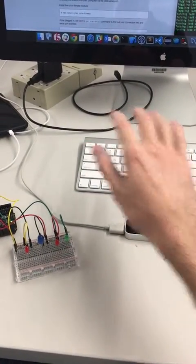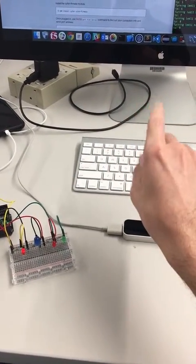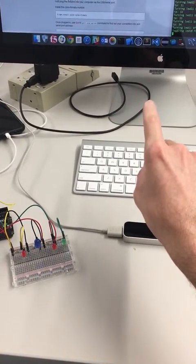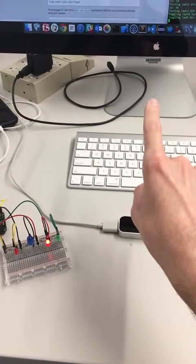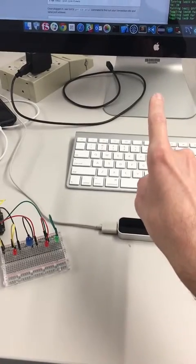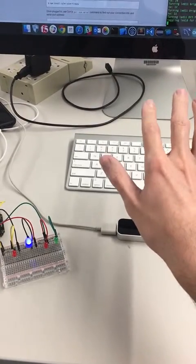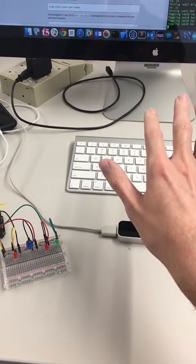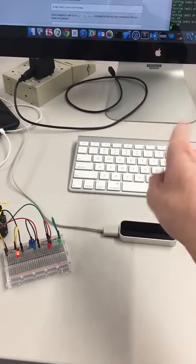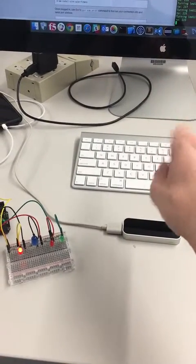Swipe right for the green LED. Screen tap for the red LED. Key press for the blue LED. And circle motion for the red.